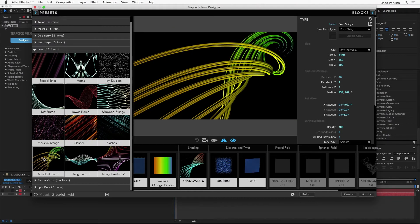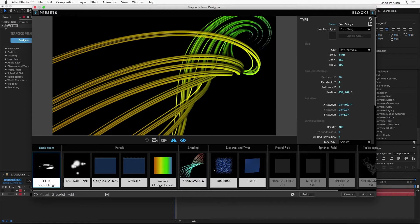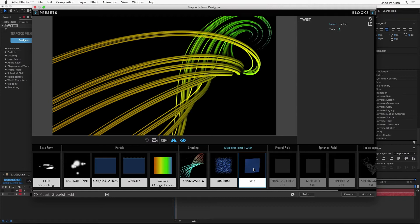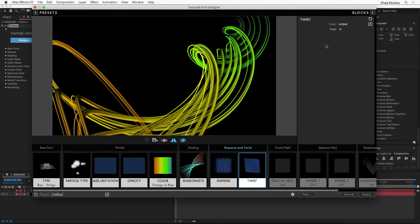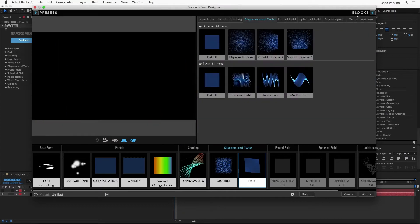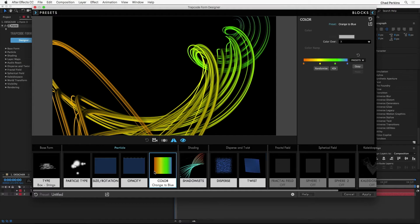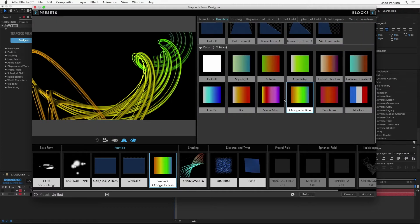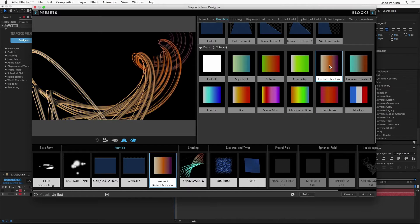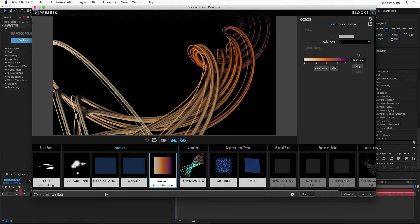When you apply a preset, it populates all of these blocks with the properties of that preset so you can tweak them to your heart's content. I can click on Twist and get the options for it — it's at a value of two, but I can take that down to maybe negative three. There are also other blocks to control what's going on. I'm going to click on the Color block, and if I go up to Blocks I see other options for color — almost like presets for this particular block. I'll click on Desert Shadow.